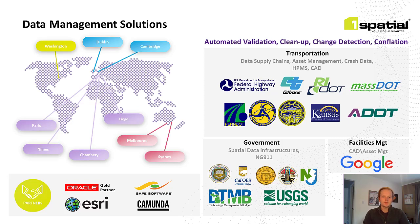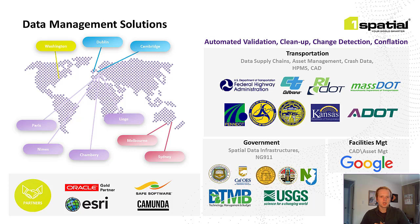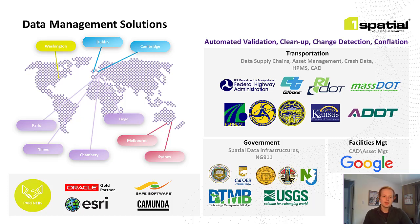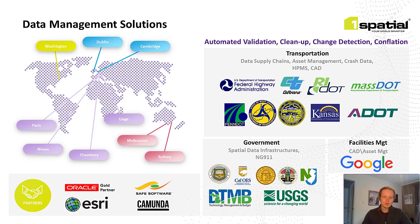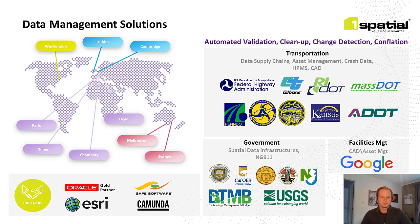Before we get into the specifics of how One Spatial works with Federal Highways, I'd like to take a minute to talk about who One Spatial is as a company, and some of our other clients we work with in the transportation space. One Spatial Inc. is a US-based company headquartered just outside of Washington DC, and we're wholly owned by One Spatial Group out of the UK. One Spatial in the UK has been around for about 50 years, but we're newer here in the US. We started with our first customer as US Census, validating their TIGER files.